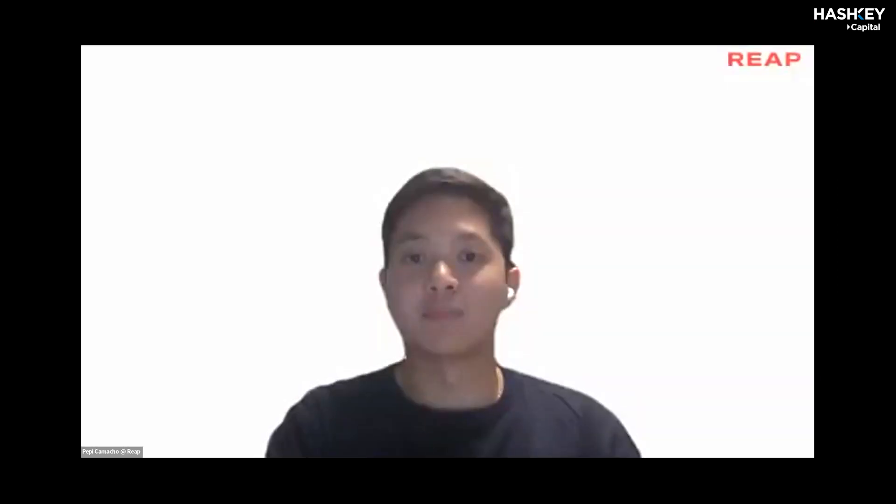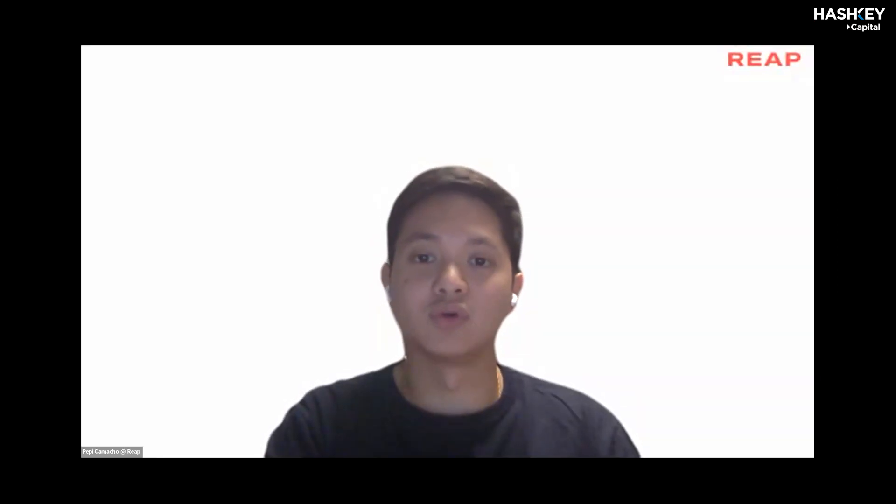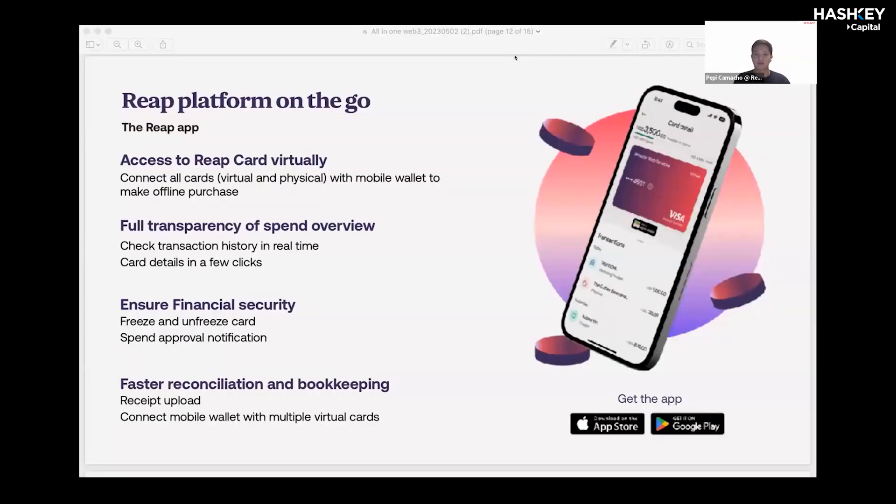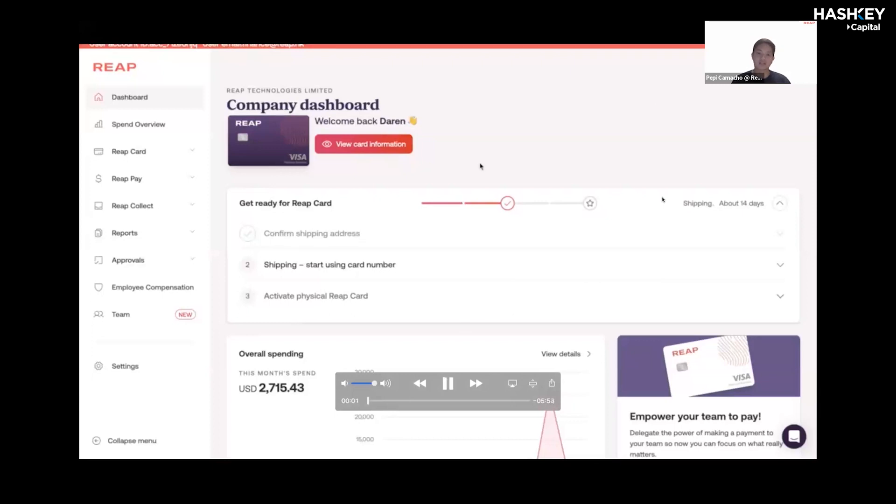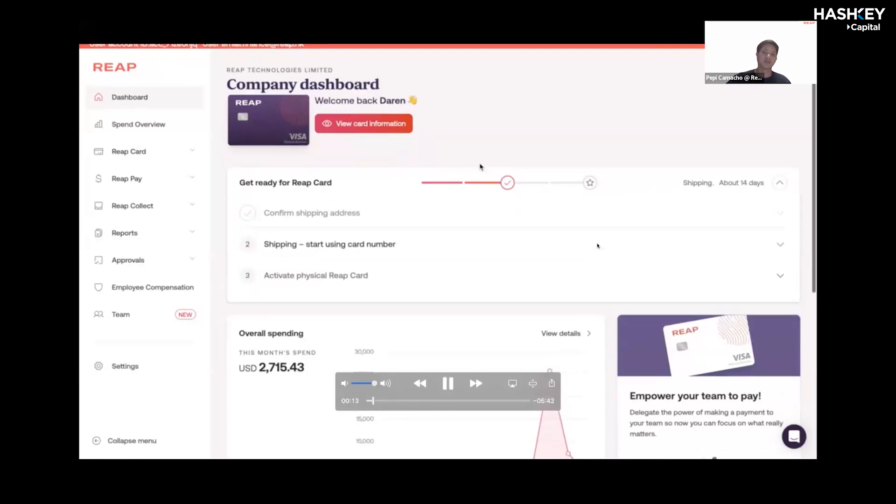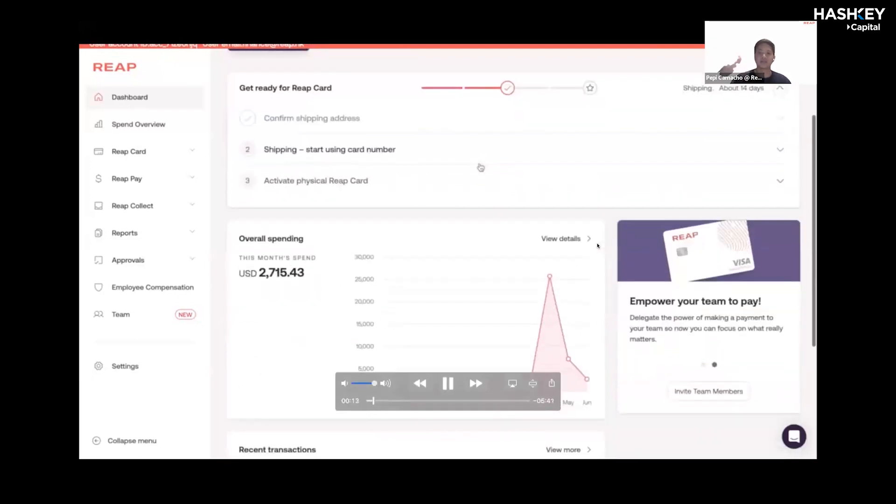I'm going to share my screen to show you how the dashboard looks like. I've prepared a quick demo. So essentially, this is how it will look like. Darren, in this situation, is the REAP account owner or the financial controller, so he can see everyone's expenses. This is the sleek dashboard design that we've come up with.